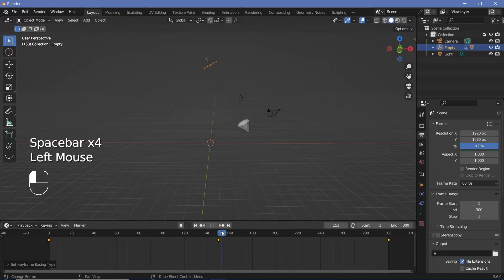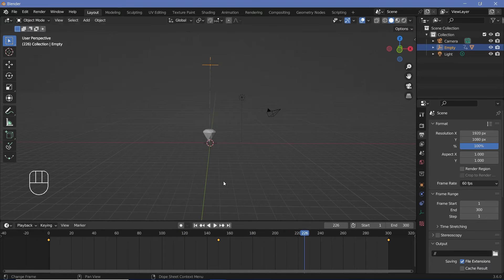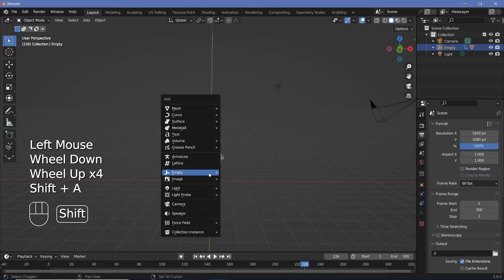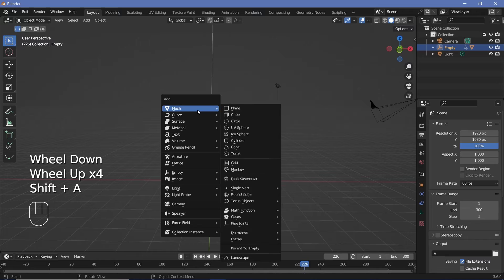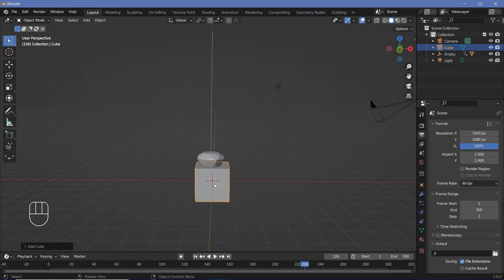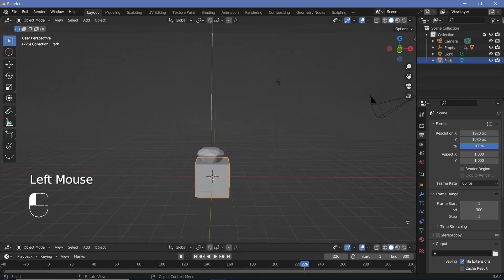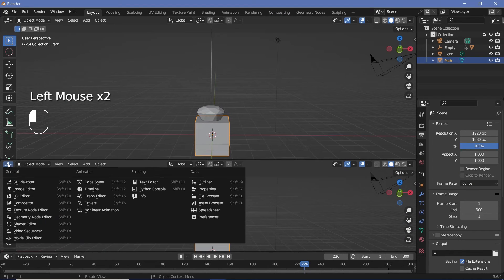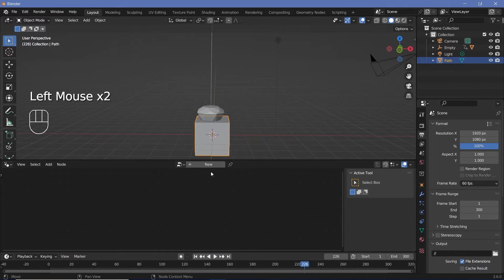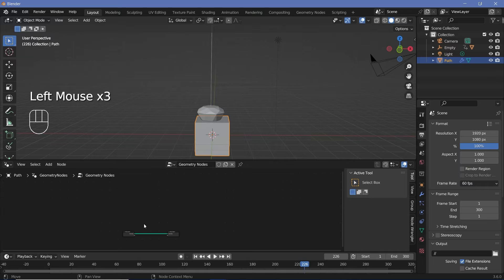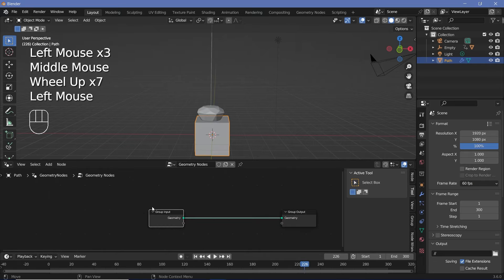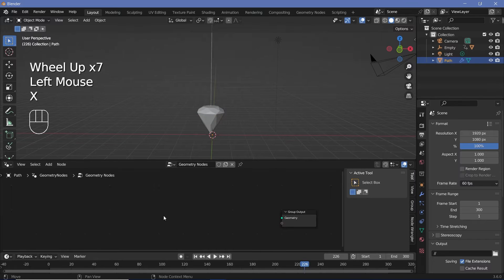Now we're going to use Geometry Nodes to create the path that will be present underneath this pendulum. Press Shift+A, search for a mesh, and use anything — I'll use a cube and rename it to 'path'. Create a new window by clicking and dragging at the junction of the two windows, change it to the Geometry Node Editor, press the plus button to create a new node tree, then select the Group Input and tap X to delete it.